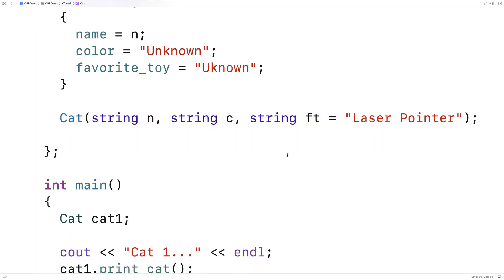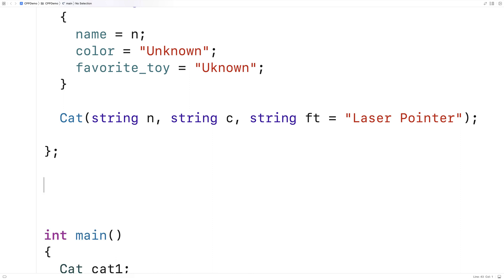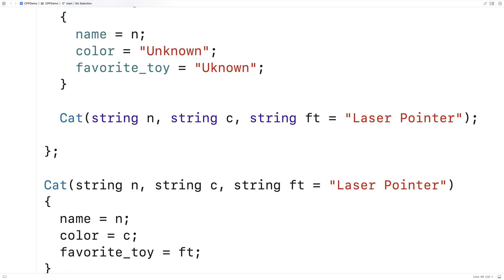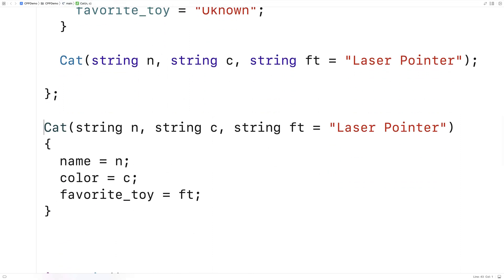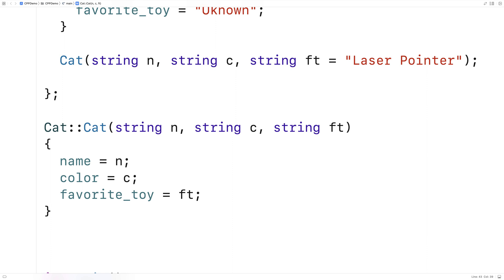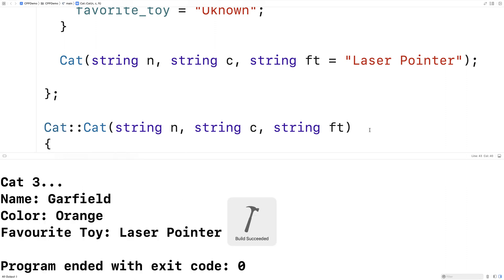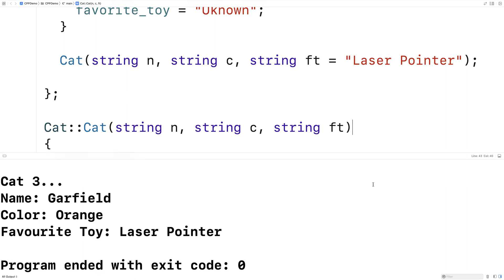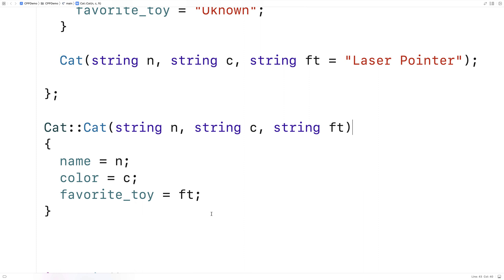And then we could put the function definition outside of the class definition. We'd have to say cat colon colon to do that. And I'll actually take away this part here because we've already set that default parameter value here. So if we save and run this, it'll work the exact same as before. The only difference is where we've defined the constructor.